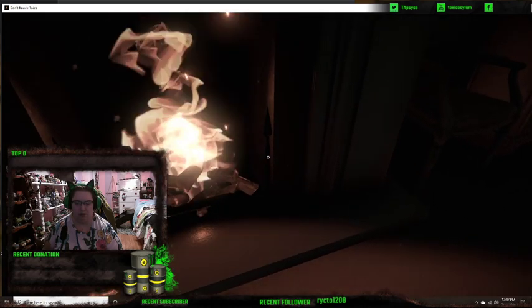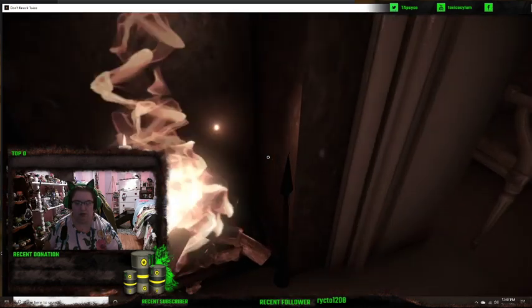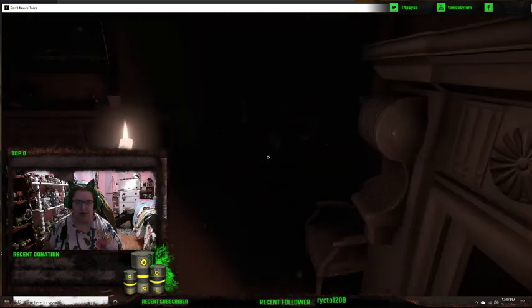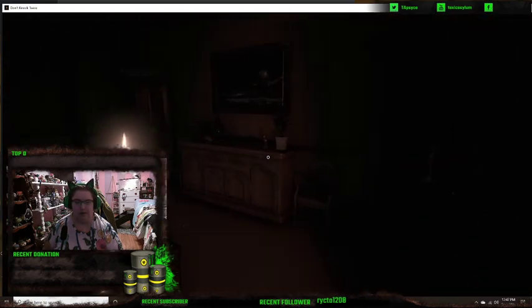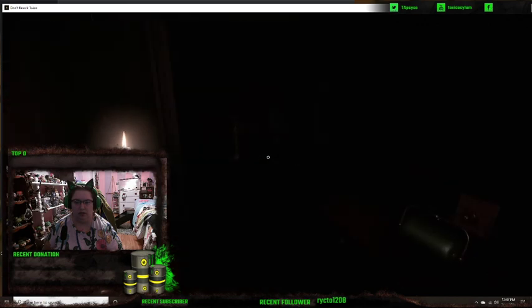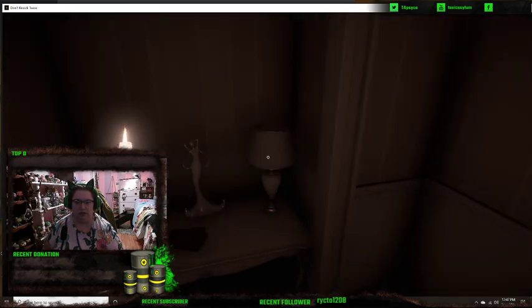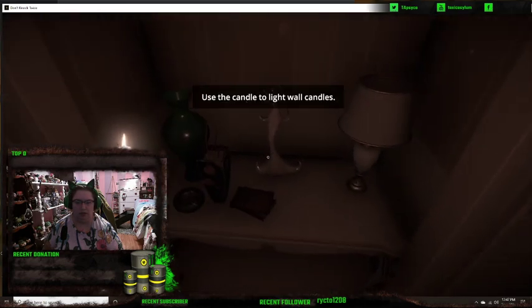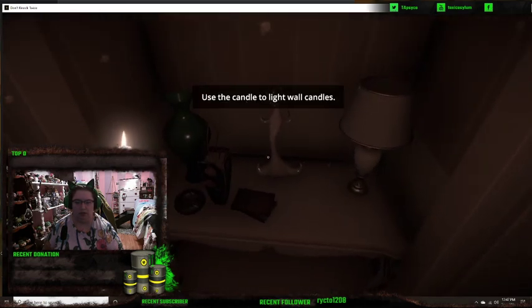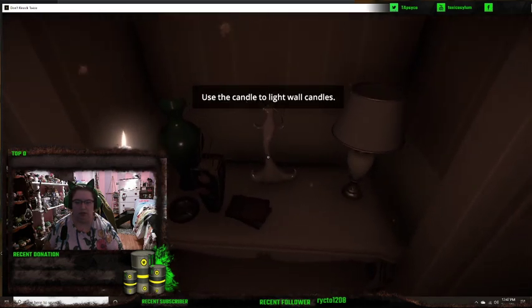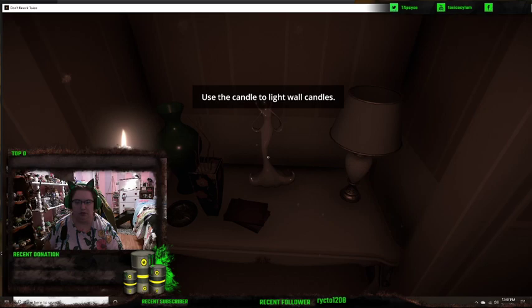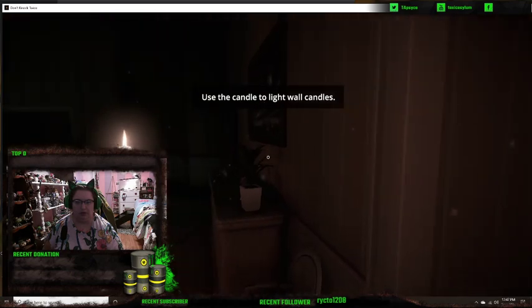Oh, here I go. Here we go. Okay. Use the candle to light wall candles.